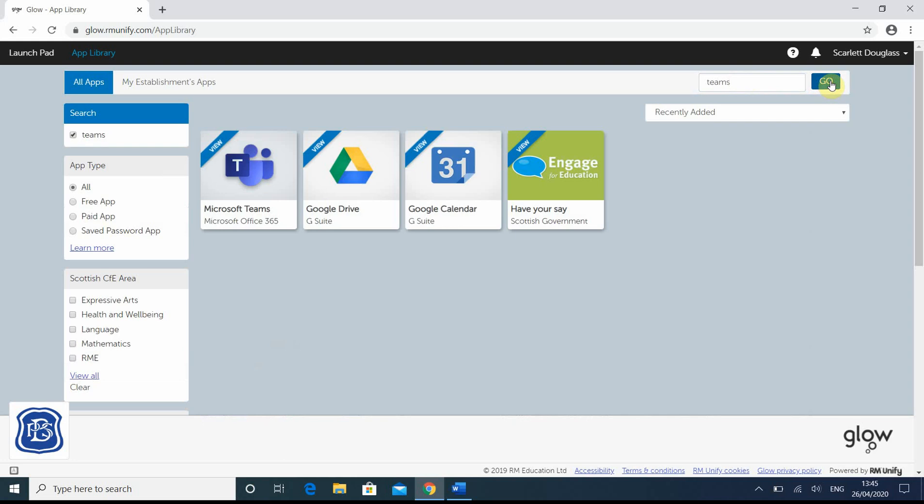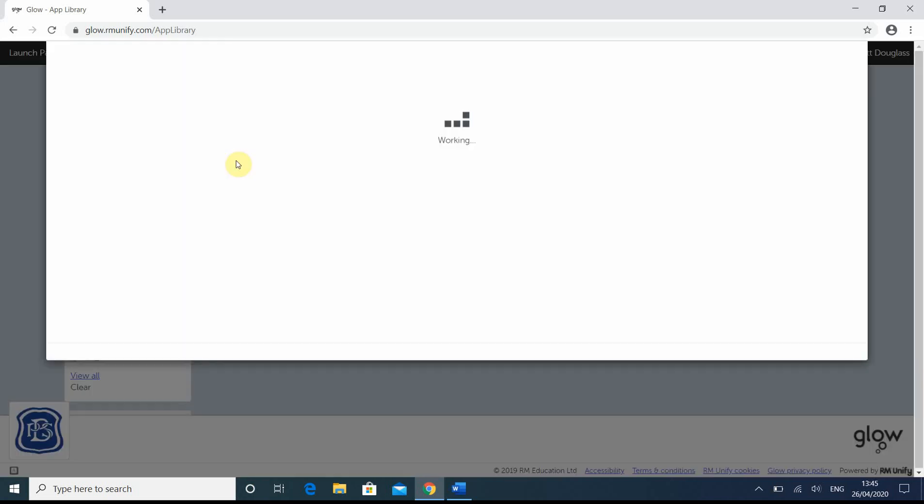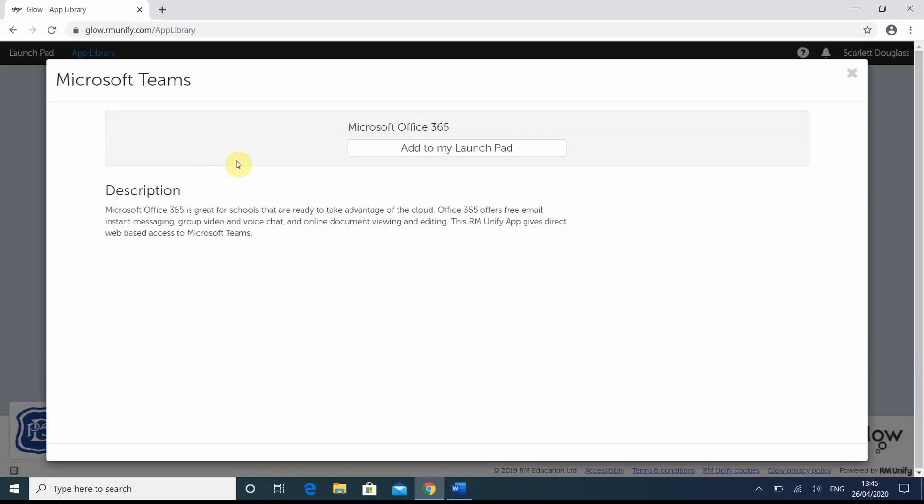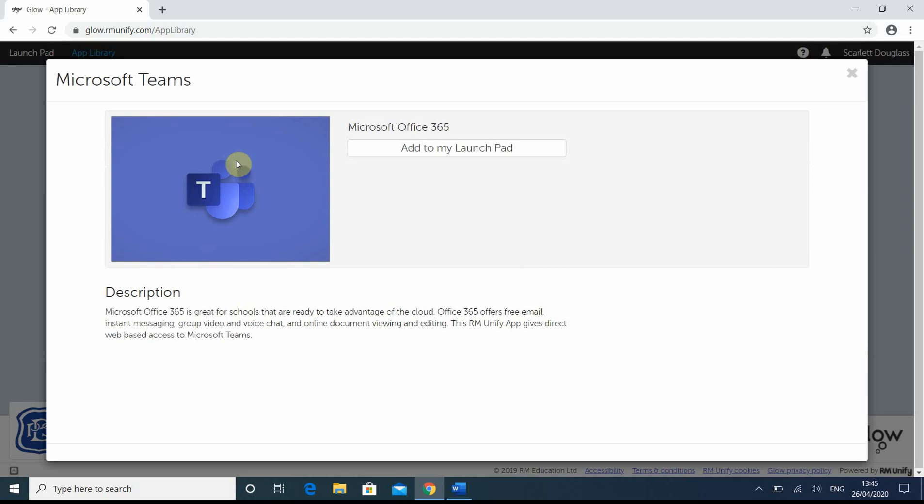Click go. And we can see it here, Microsoft Teams. Click on it. And now we add to my launchpad.